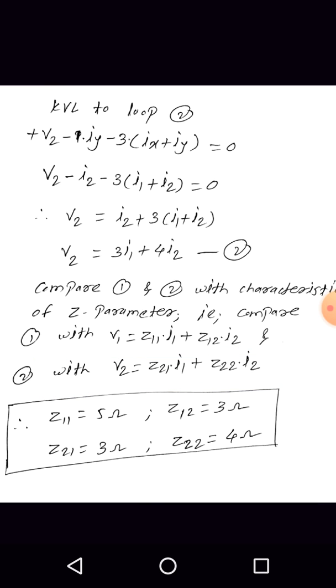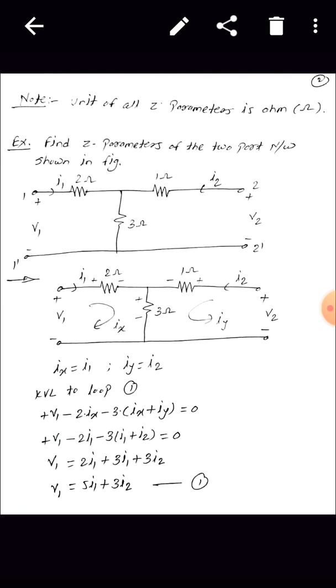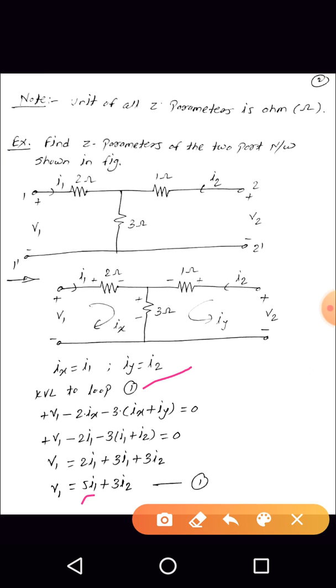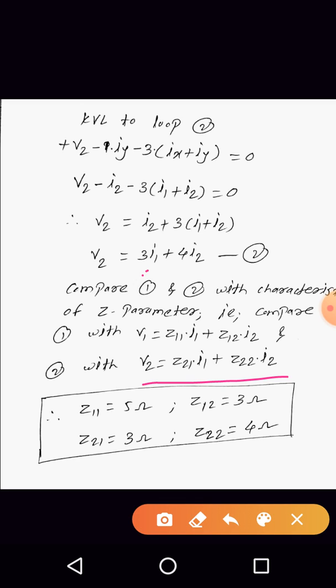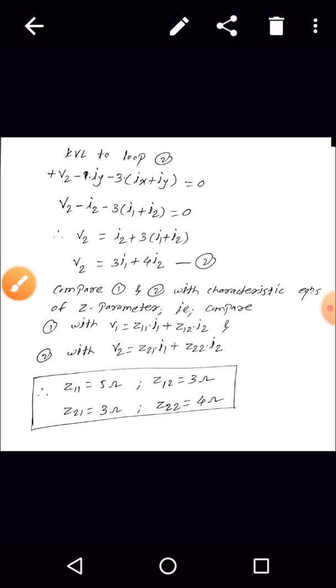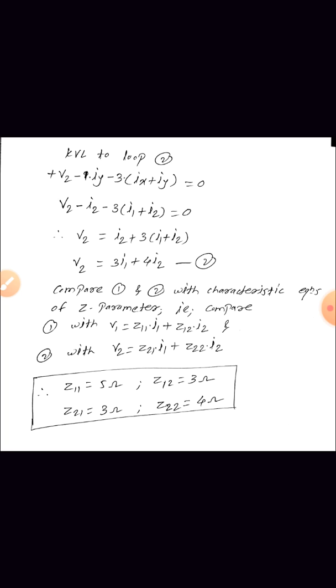Comparing equation 1 with V1 equals Z11·I1 plus Z12·I2, and equation 2 with V2 equals Z21·I1 plus Z22·I2: Z11 equals 5, Z12 equals 3, Z21 equals 3, and Z22 equals 4. So the final Z parameters of the given two port network are Z11 equals 5 Ohm, Z12 equals 3 Ohm, Z21 equals 3 Ohm, and Z22 equals 4 Ohm. Simply assign loop currents, compare with branch currents, apply KVL to both loops, and rearrange to get V1, V2 in terms of I1, I2. In the next video we will discuss some critical examples. Thank you for patiently listening.